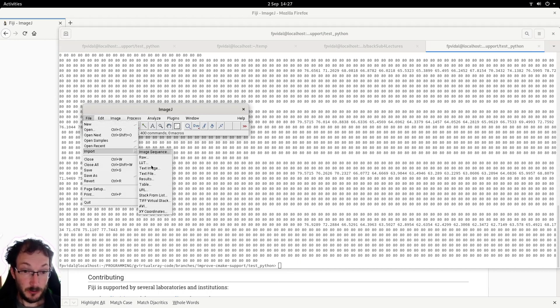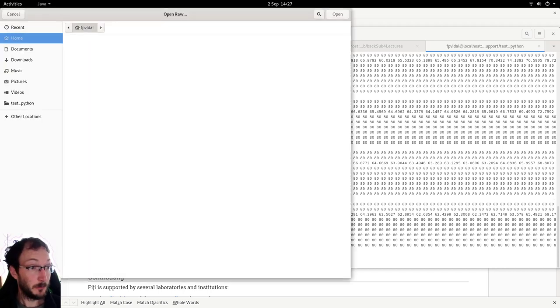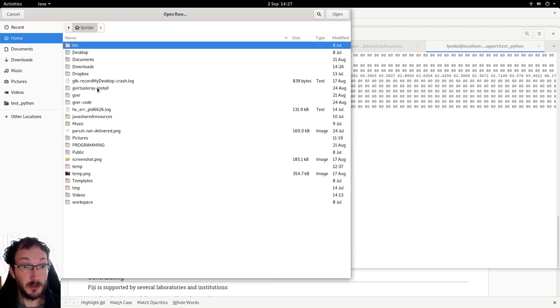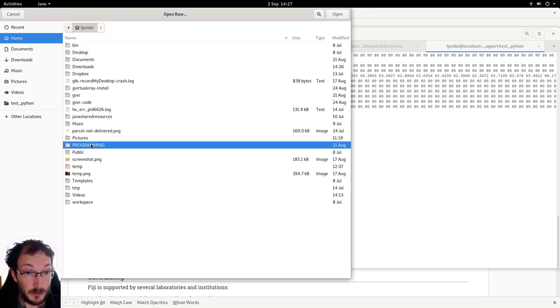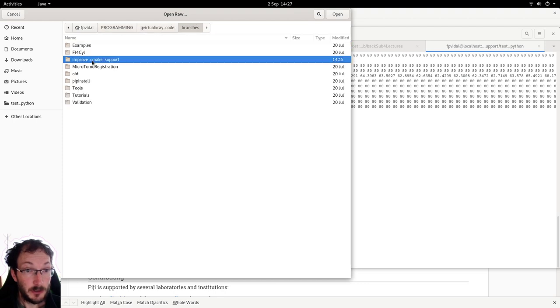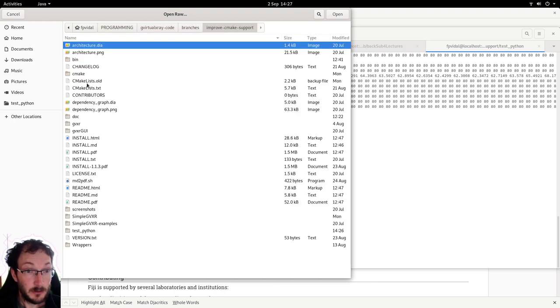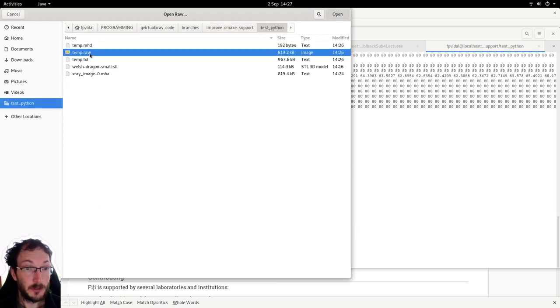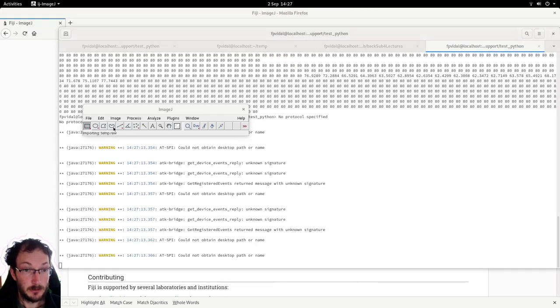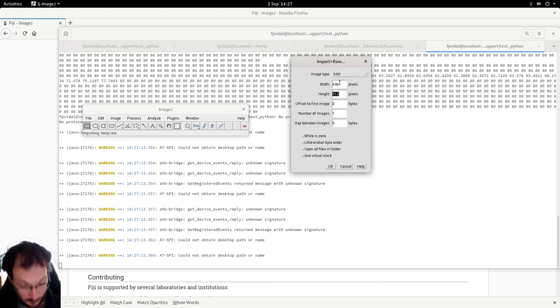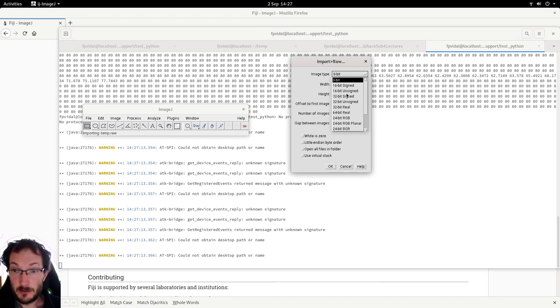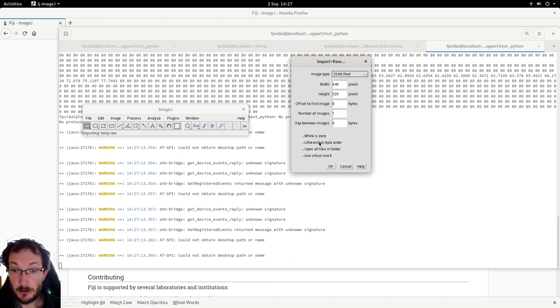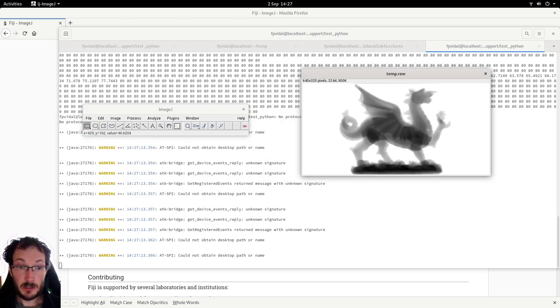We see here if I do head on the txt file we have the ASCII file. You can either use the text file it's a bit bigger or the raw file either way is fine. So we were working on programming test Python. So here 0.5 so 640 by 320. This is in float. Little endian because I'm using Intel processor.